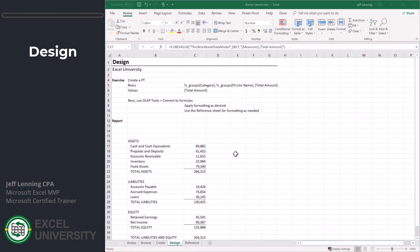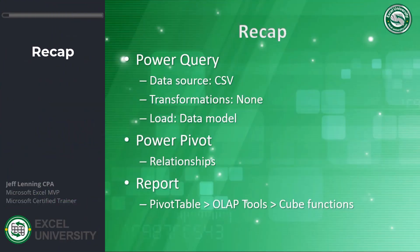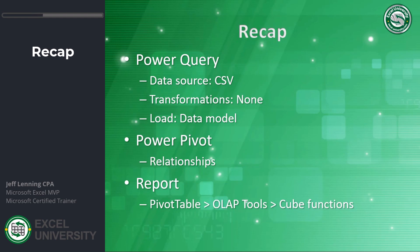Let's go back to here and have our recap. In Power Query, we retrieved data from a bunch of CSV files. We didn't have any transformations - it came in pretty clean. We loaded it to the data model. Then in Power Pivot, we created some relationships. We used the sort by. For the report, we started with a pivot table, and then we used the OLAP tools to convert the pivot table into formulas. Those formulas used cube functions to retrieve values directly from the data model. Thanks so much. Have a great day.